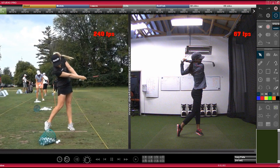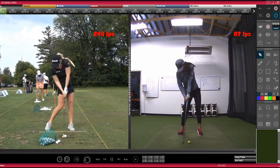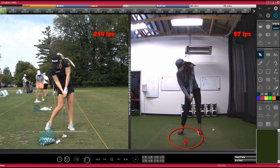Another thing I want to point out: on the left, notice here — the model on the right at 67fps, we may get close to impact. That's as close as we're going to get, because if we go to the next step, we're already through impact. Notice here the model on the left — we're right at impact. So that's kind of the difference right there.